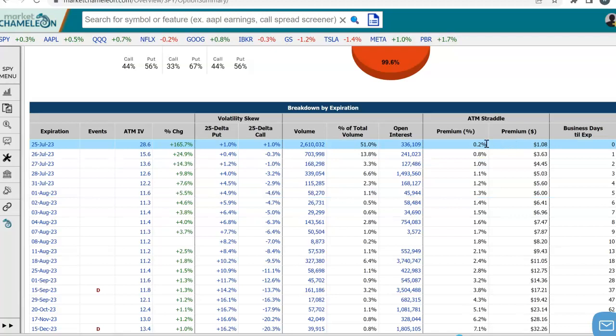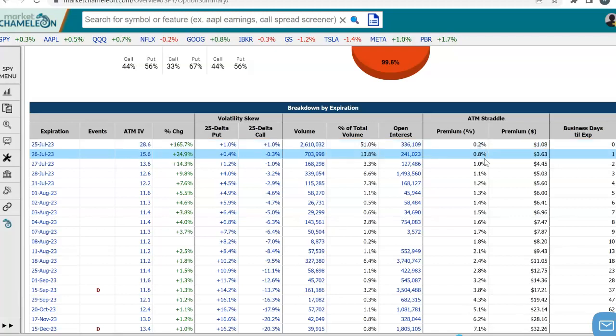If we take a look at the at-the-money straddle — and sometimes we have to create a synthetic at-the-money straddle because the stock is not exactly at-the-money — we could see in SPY what the implied percentage move is. If you bought the call and the put, what the stock has to move in either direction to break even. That's exactly where the buyers and the sellers of the straddle break even.